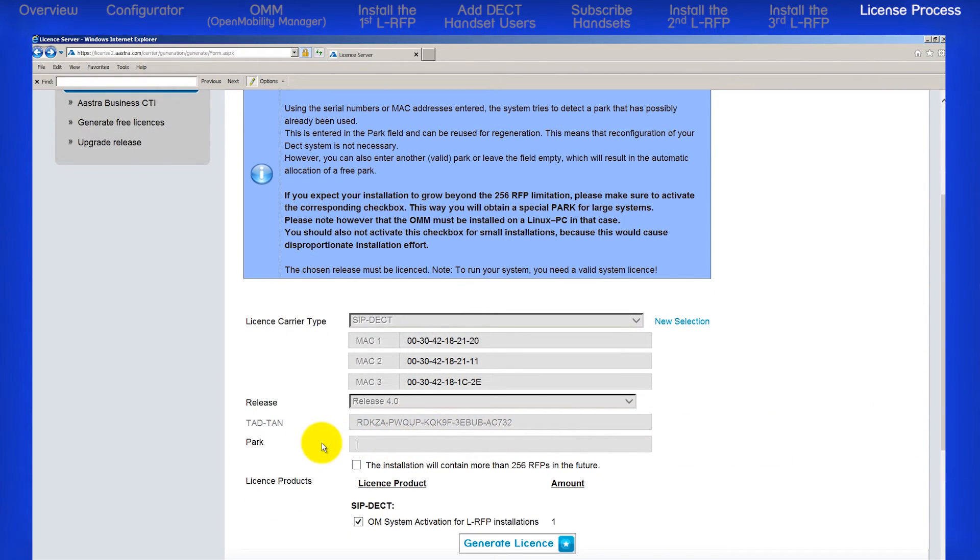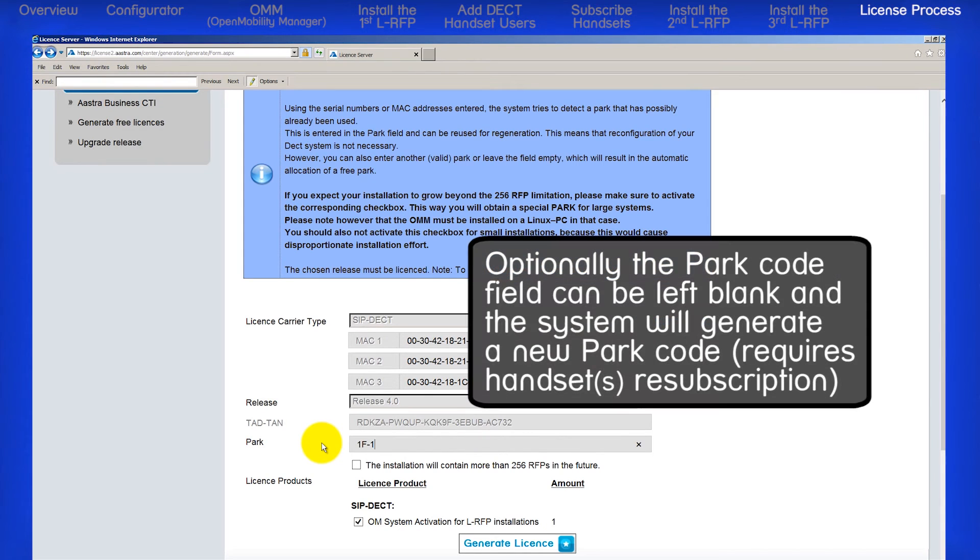Enter the PARC code printed on the OMM system CD. Optionally, you can leave this field blank and the system will generate a new PARC code. However, this will require re-subscription of the handsets.